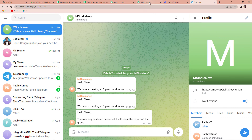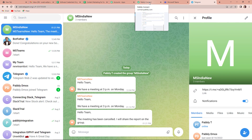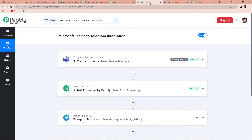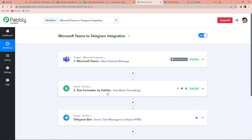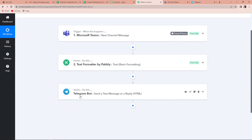The integration we have done here is totally successful. Going back to Pabbly Connect to understand the process: for this Microsoft Teams to Telegram integration, the first trigger application was Microsoft Teams where we chose the event as 'new channel message'. Then we added another action — text formatter by Pabbly — where we removed the HTML tags from the message. The final action step was Telegram bot where we chose the event as 'send a text message or a reply HTML'. I hope this is very clear. The same workflow is given in the description box and you can clone it and start the process immediately. In case you have any other advice or suggestion, you can always write to us.